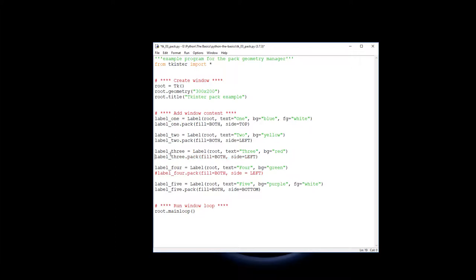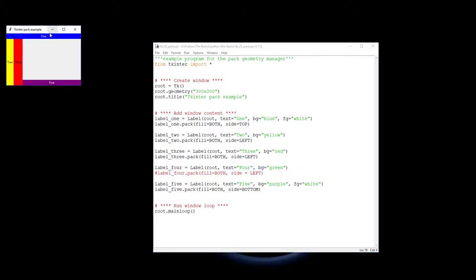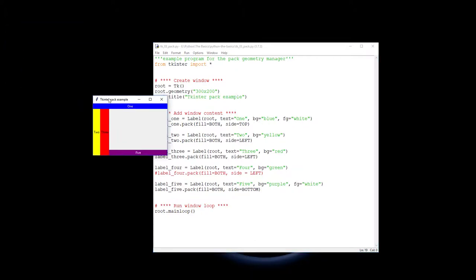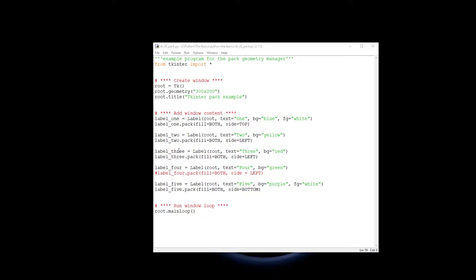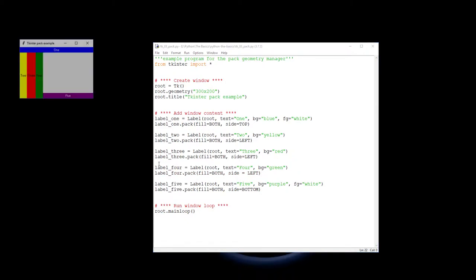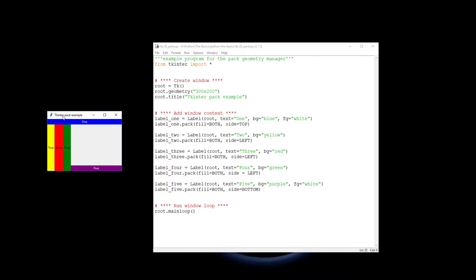Label three is the left because two is already there, it's going to pack in beside two. So you can see that three packs in beside two and again makes less space for five. Finally label four. So that's packing and just some ways that you can manage a little bit about how you put it on your screen.